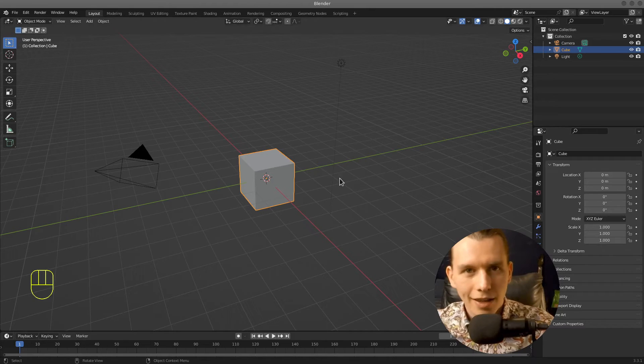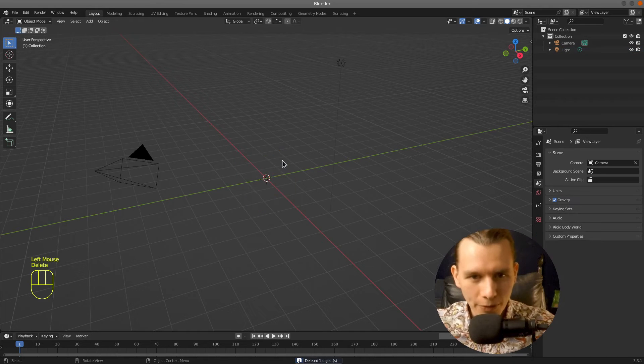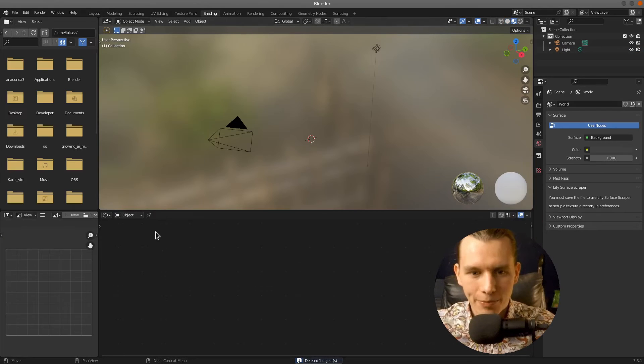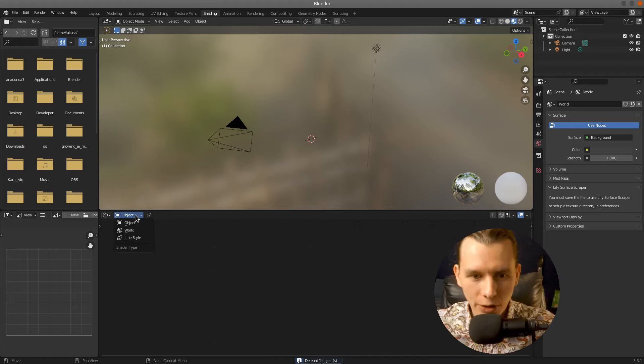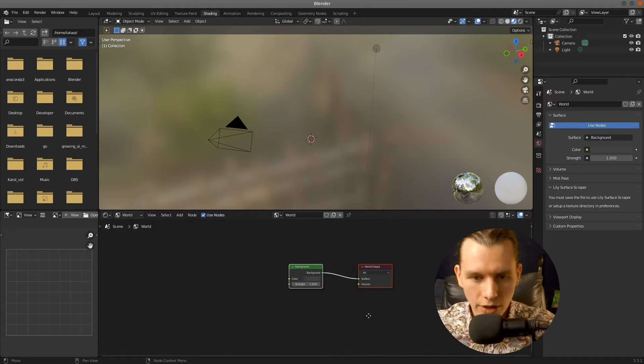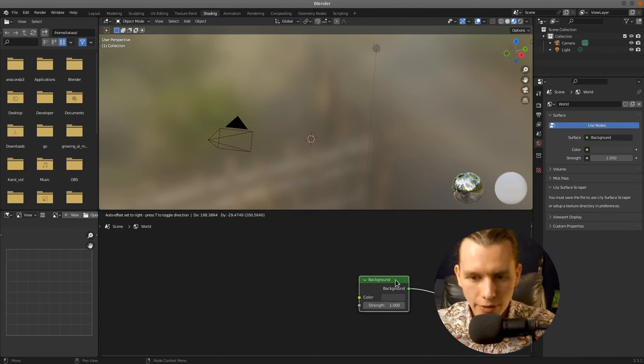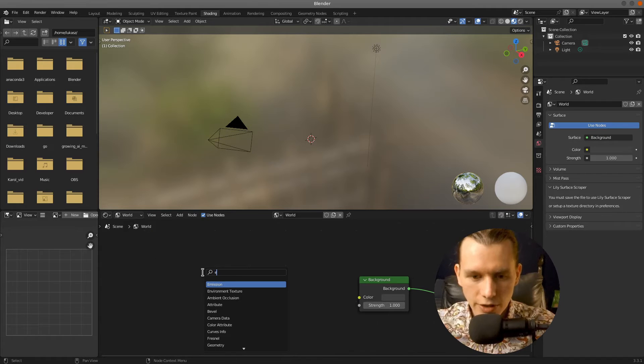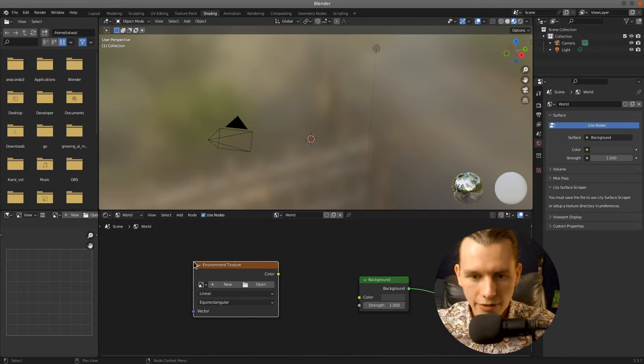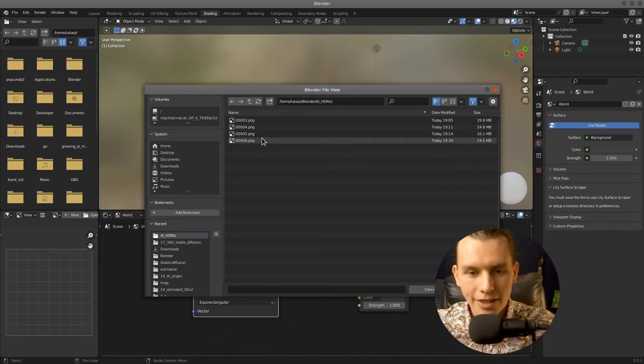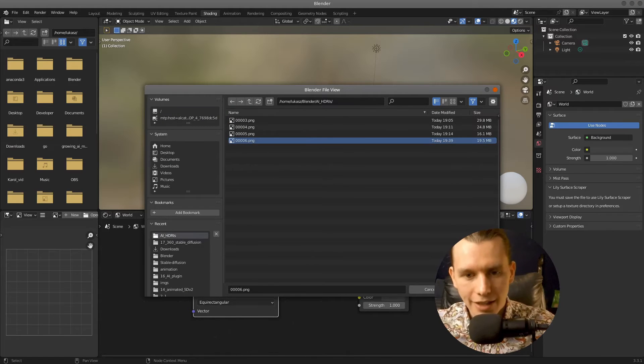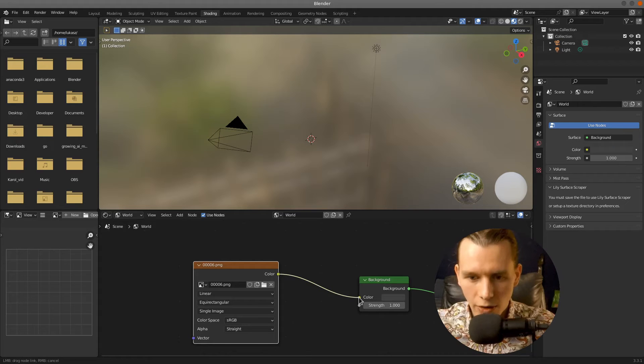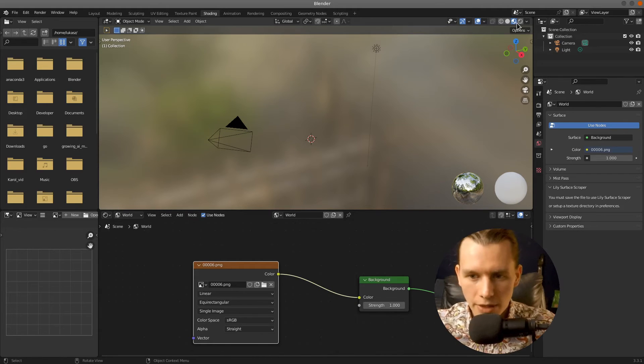In Blender press X to delete the default cube and then go to the Shading tab. Here change the view to the world. And we'll have to add an environment texture. So Shift plus A and then find environment texture. Press Open and find the saved image. Connect the color output to the background input.